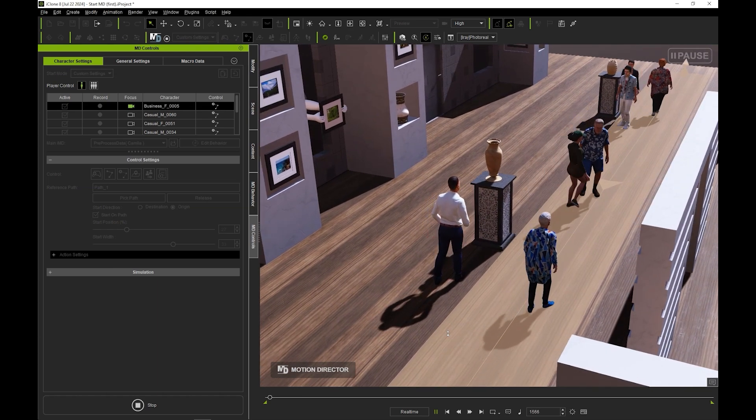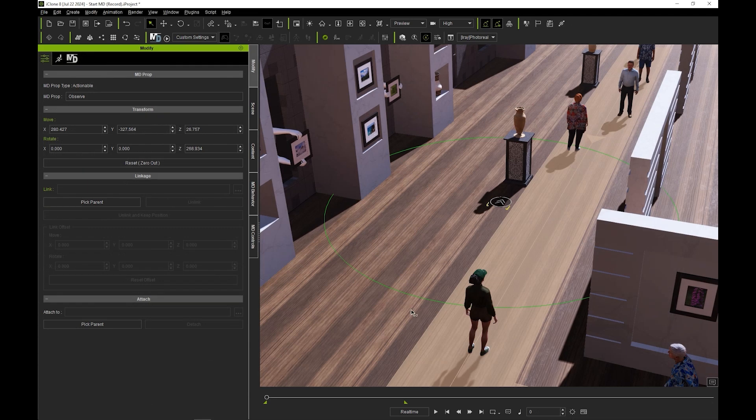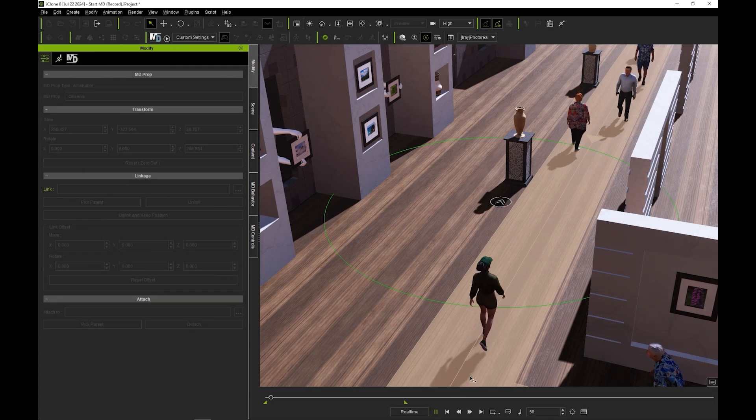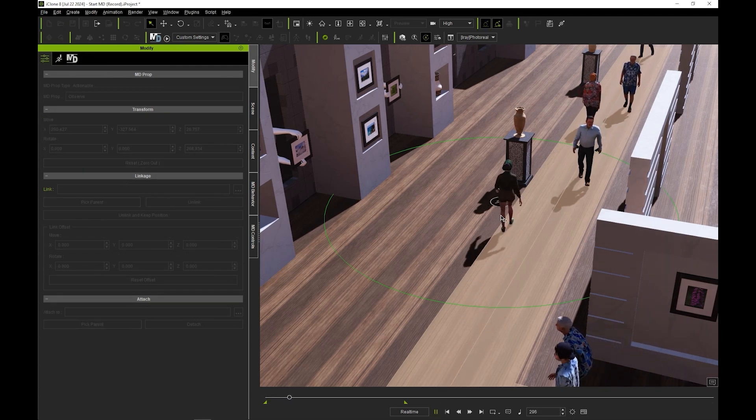If we play back the recording, you'll notice that the female actor is drawn to the MD prop after entering the green circle area known as the trigger range.